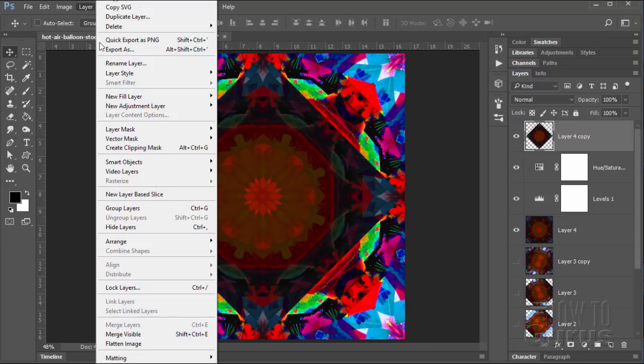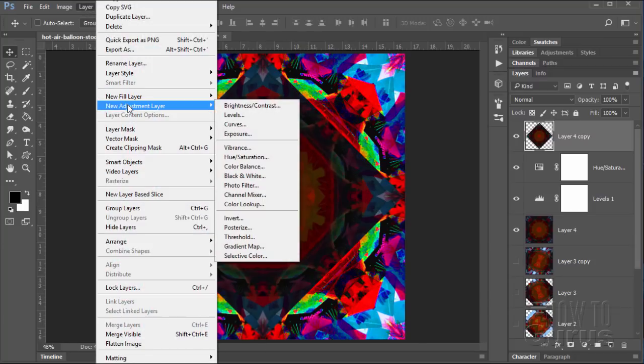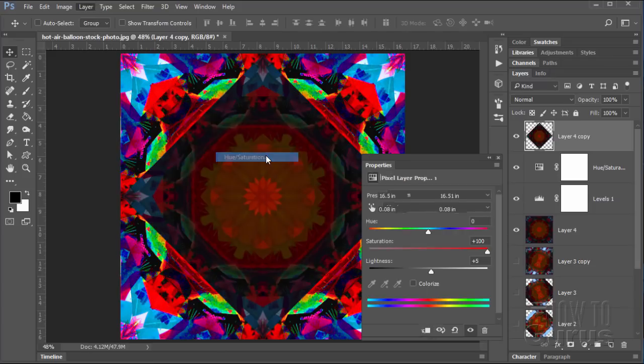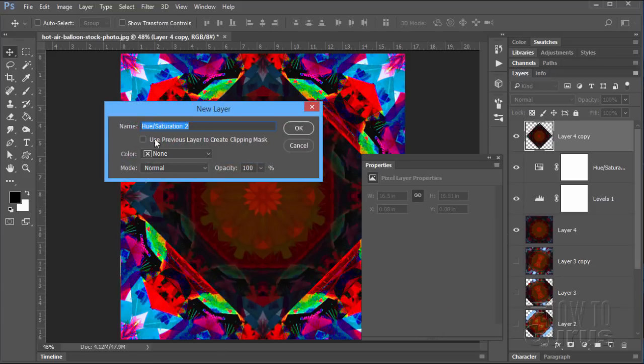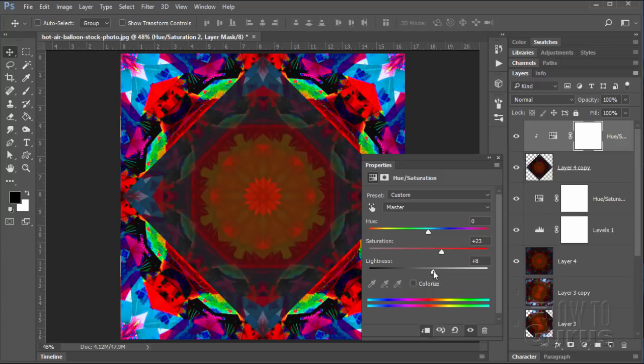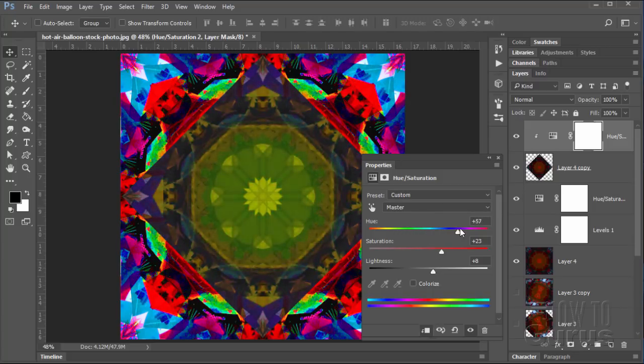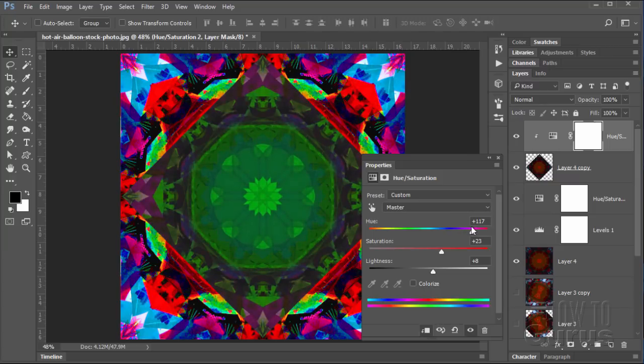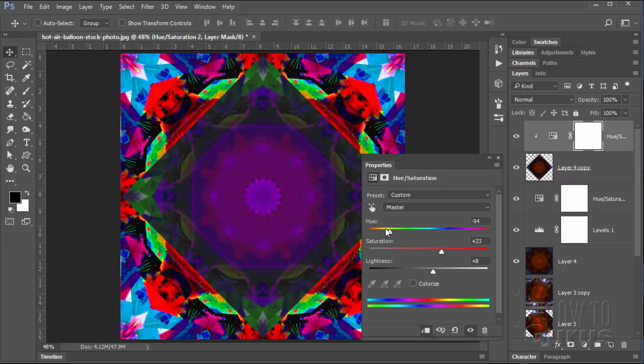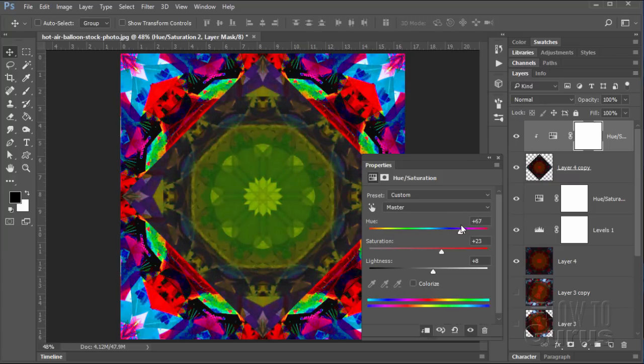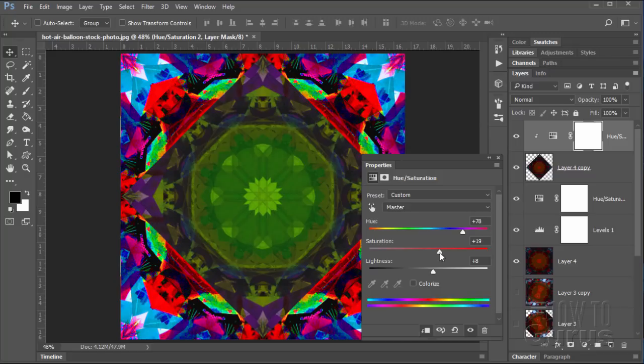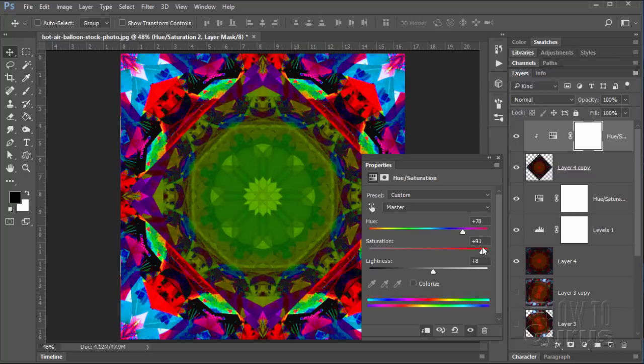And now let's do an adjustment layer on this. Layer, new adjustment layer, hue saturation. Let's clip that. And let's just find a different color. You pull this around and get all kinds of different strange coloration things happening. Maybe kind of a green thing. Could be kind of fun like that. You can play with your saturation as well. Go full saturation on that.